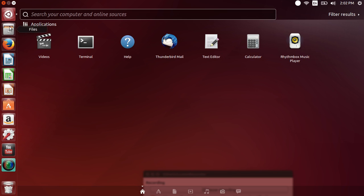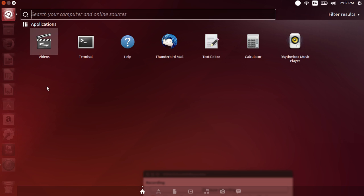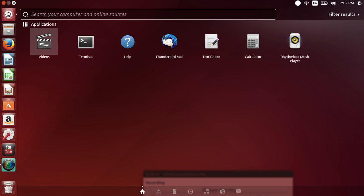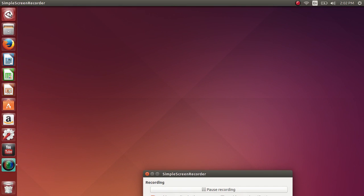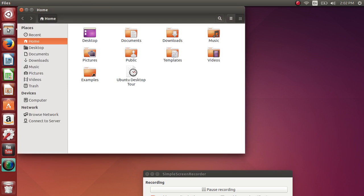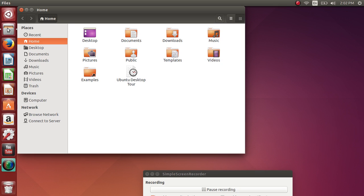Second icon is files. Files is basically if you come from the Windows world, the equivalent of the file manager. It shows you your different files and folders. So you got desktop, documents, downloads, music, pictures, public, templates, videos and examples. This is basically the entry point of all your different and important folders of your computer.